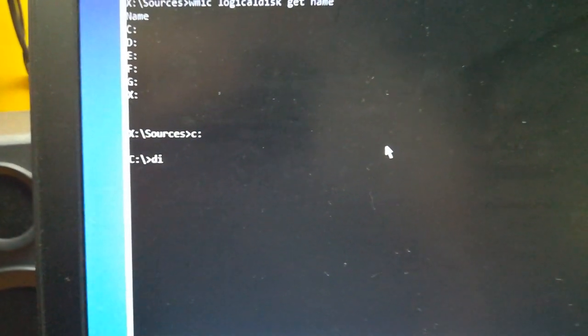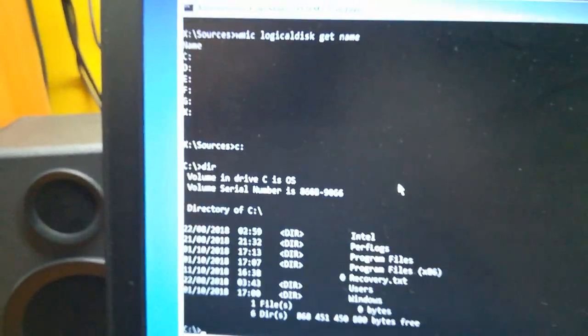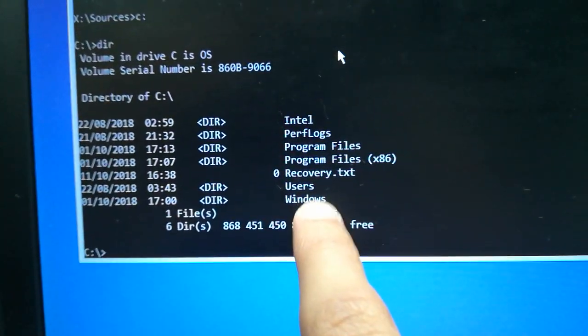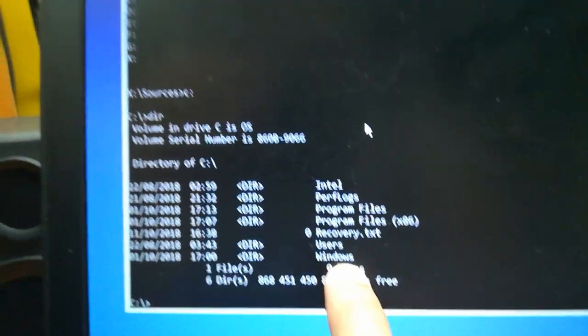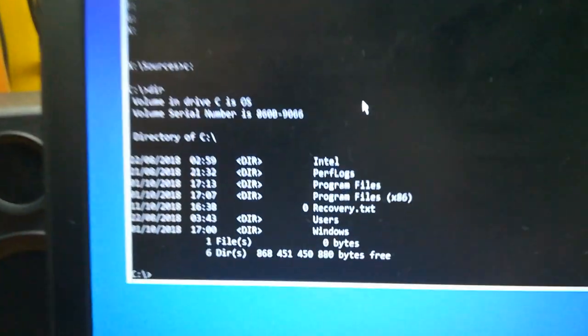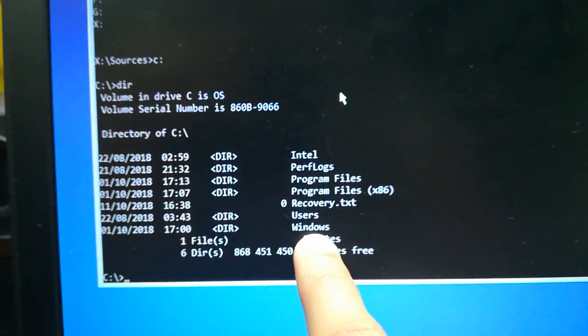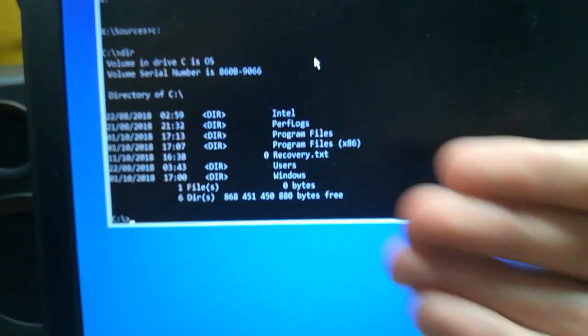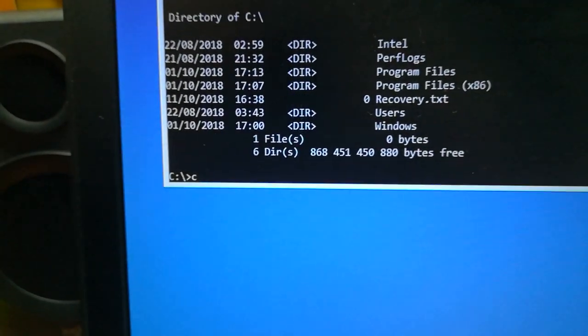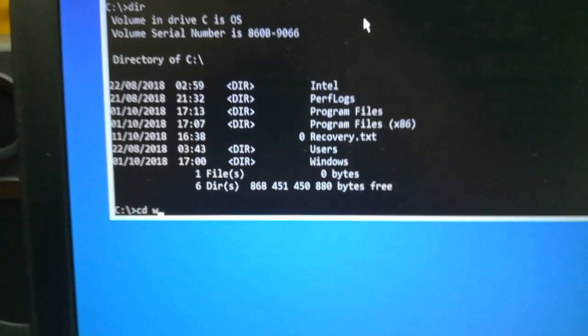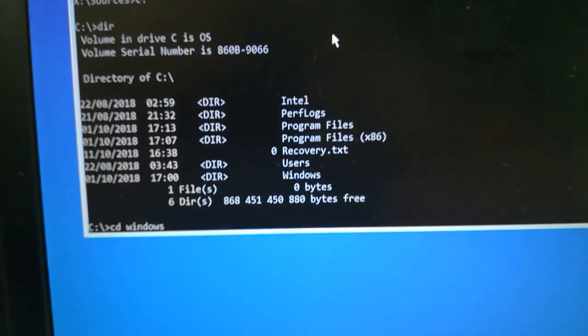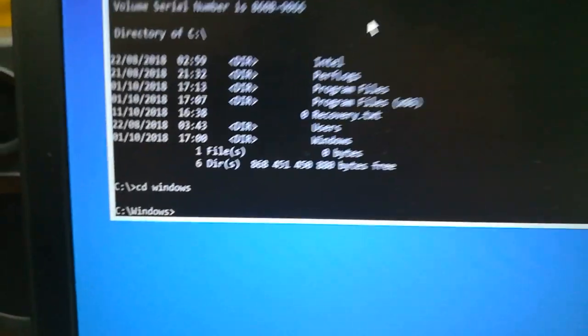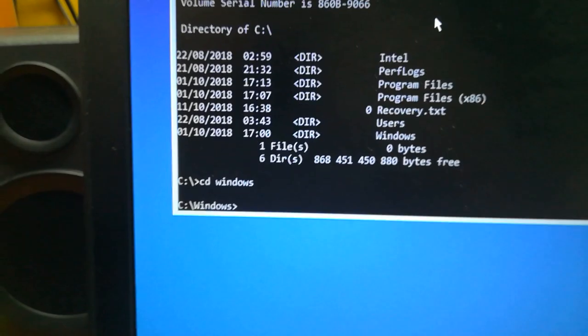Press enter here to see all the directories on the C drive. As you can see I have the Windows folder on C drive. We need to open notepad, but first enter the Windows folder. Just enter cd windows. Now we're in the Windows folder.